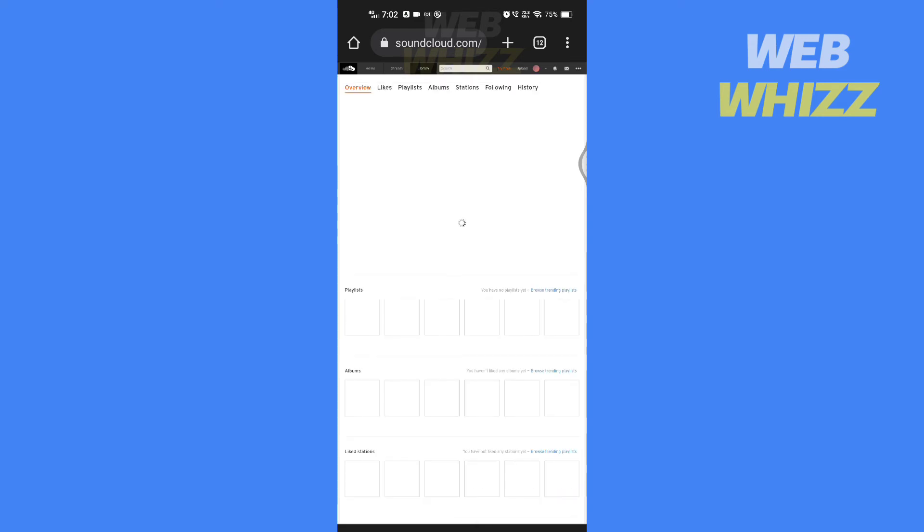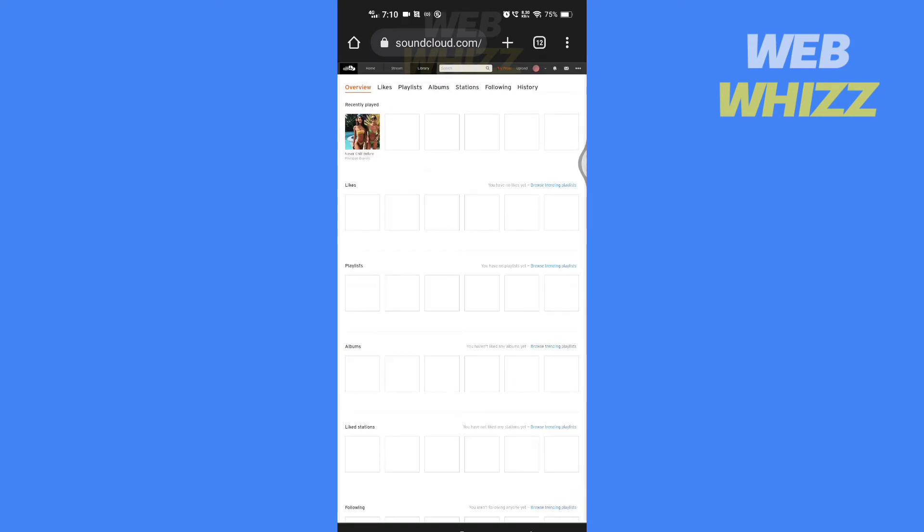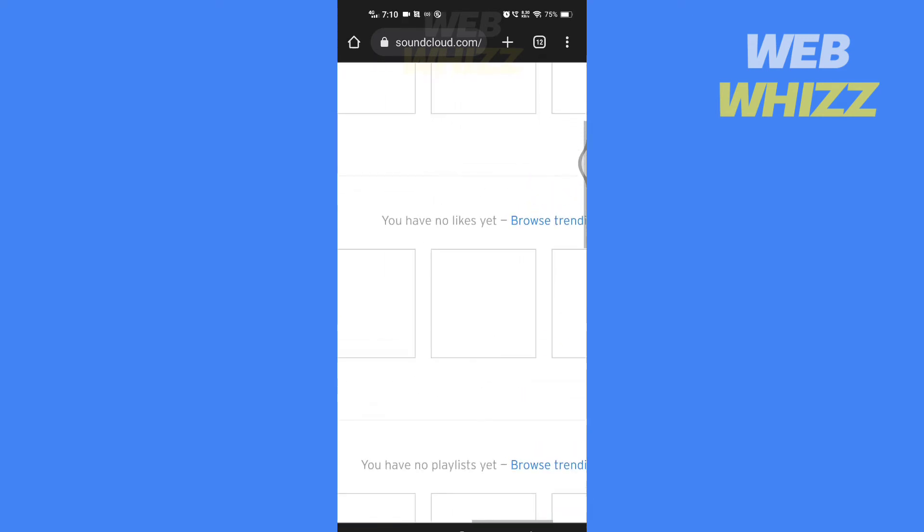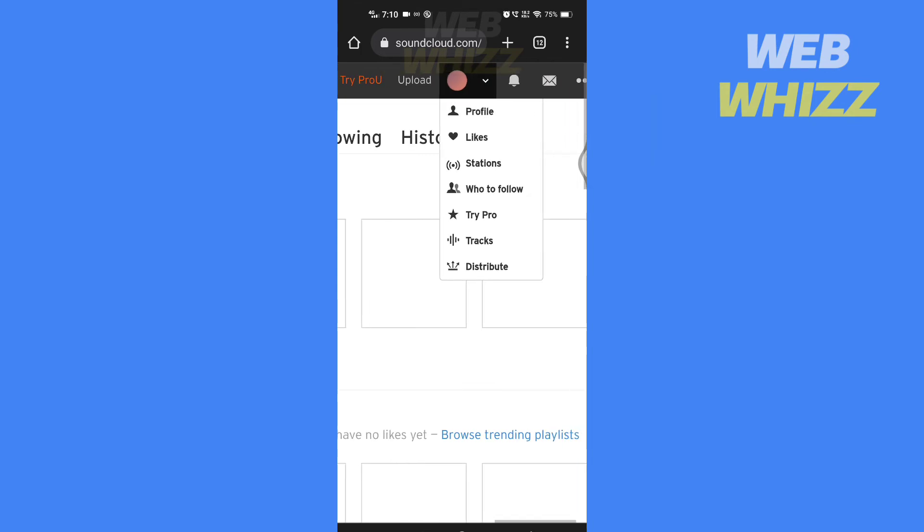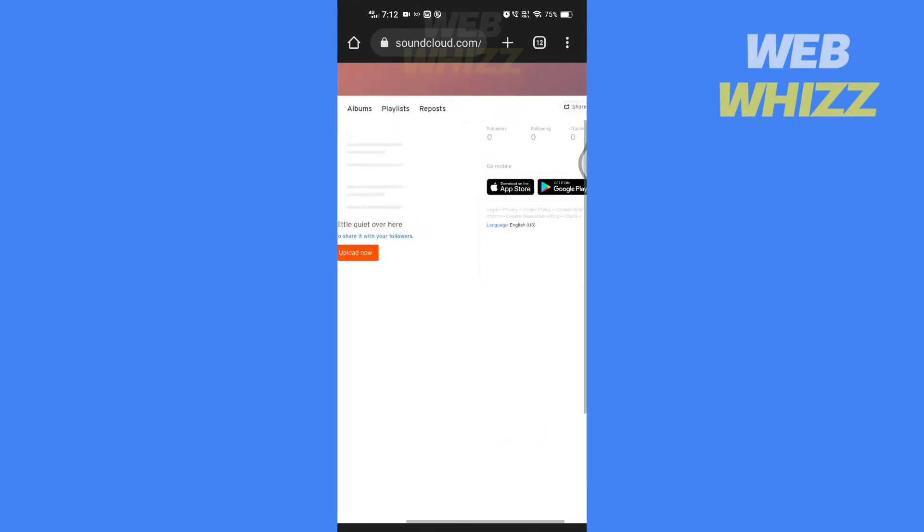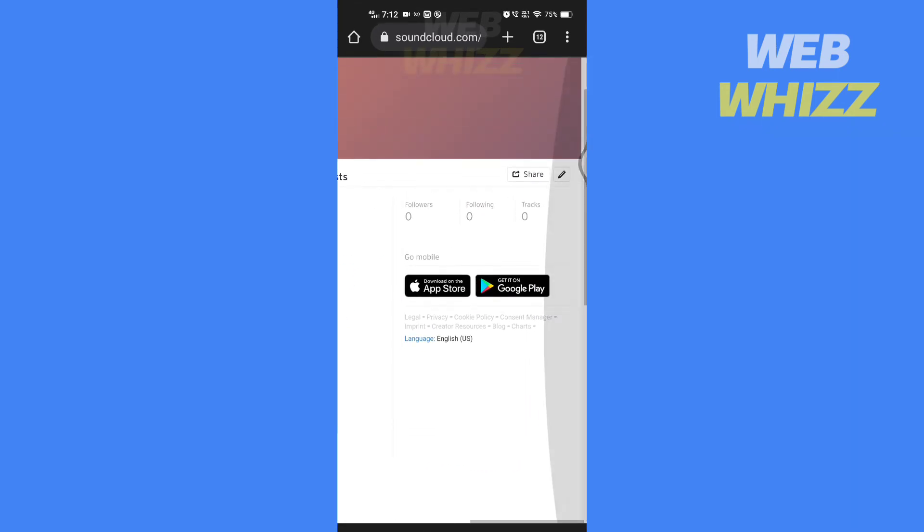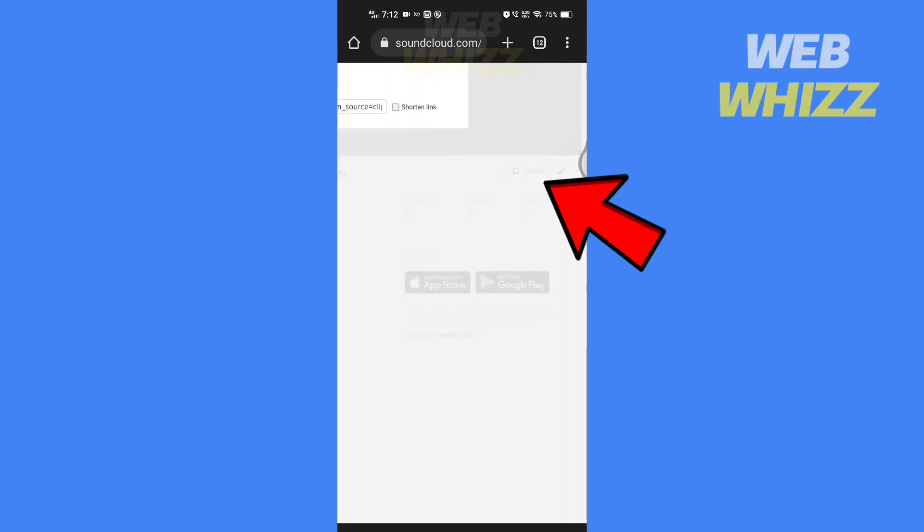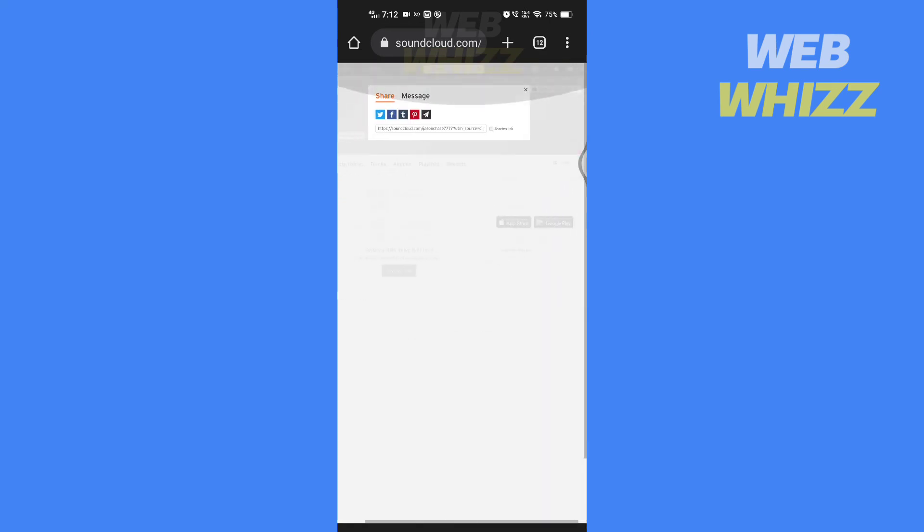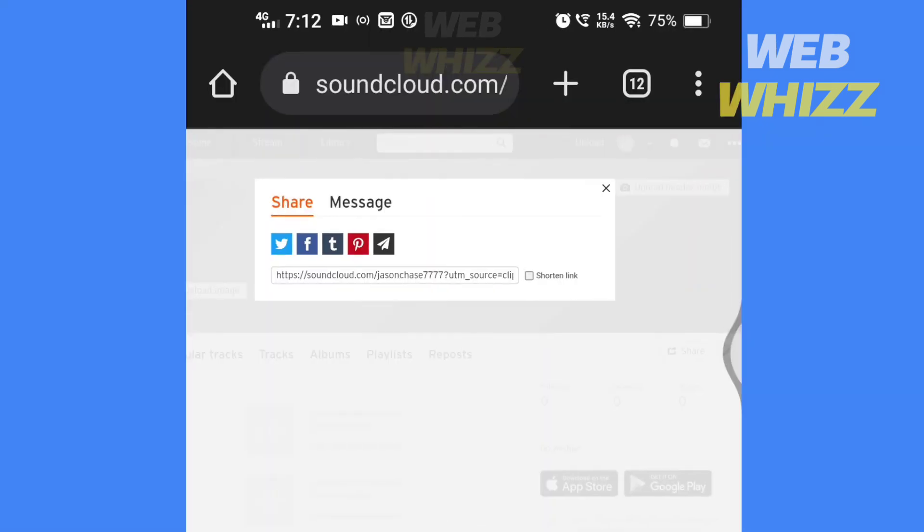Once the desktop site is loaded, zoom in and tap on your profile picture and tap on your profile. Then tap on share. Here you will see your profile URL.